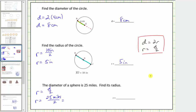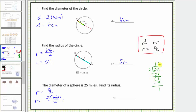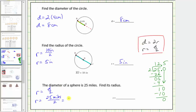Let's find this quotient. Twenty-five divided by two: two goes into two once, subtract to get zero, bring down the five. There are two twos in five; two times two is four, subtract to get a remainder of one. So the quotient is twelve and one-half. Expressing this as a decimal, we place a decimal point and add a zero: ten divided by two is five, with a remainder of zero. The quotient is twelve point five, and therefore the radius is twelve point five miles.